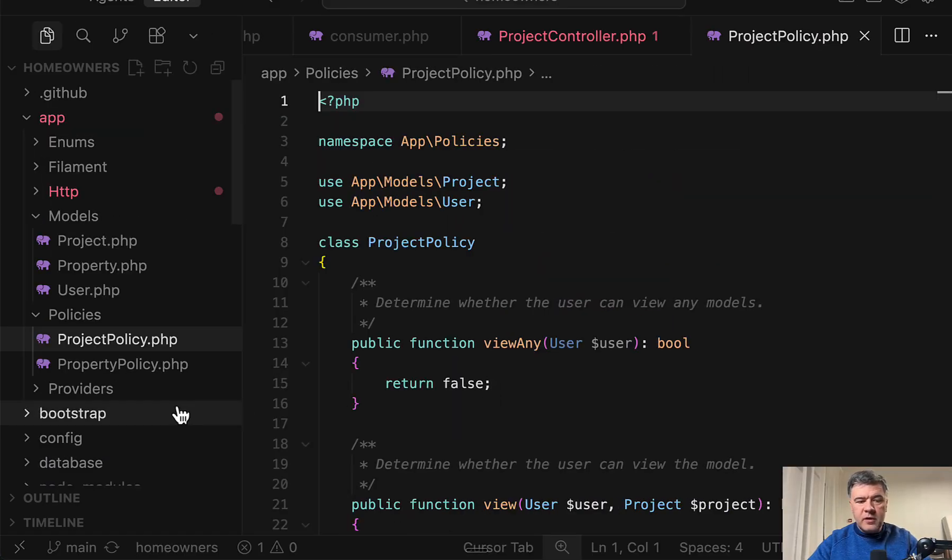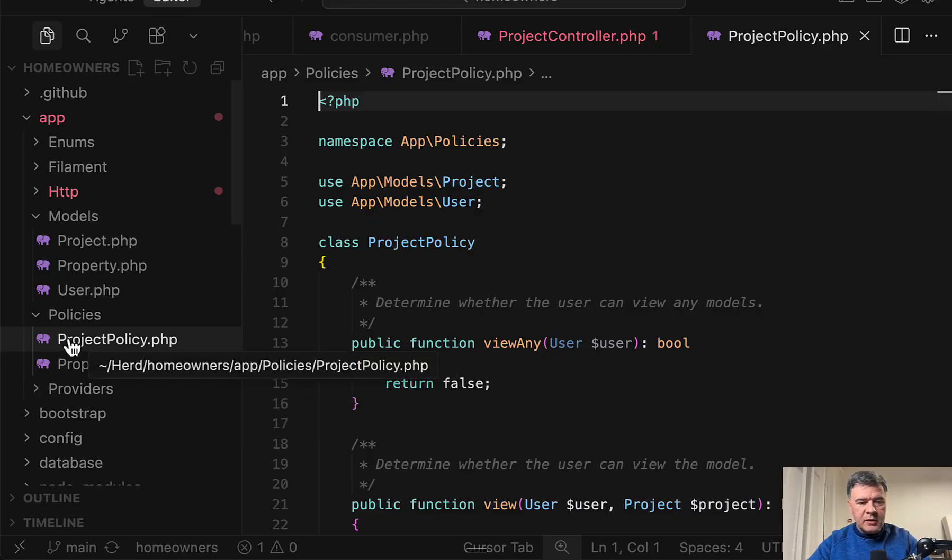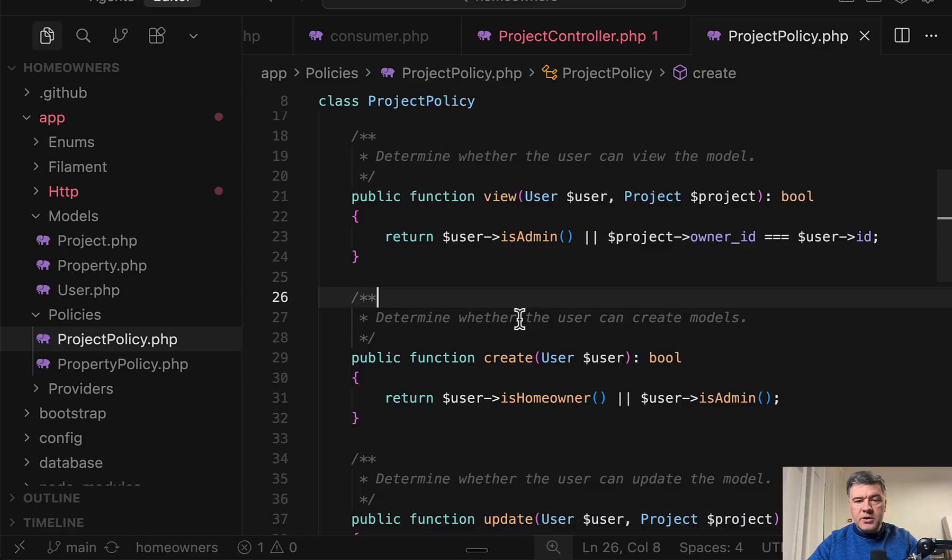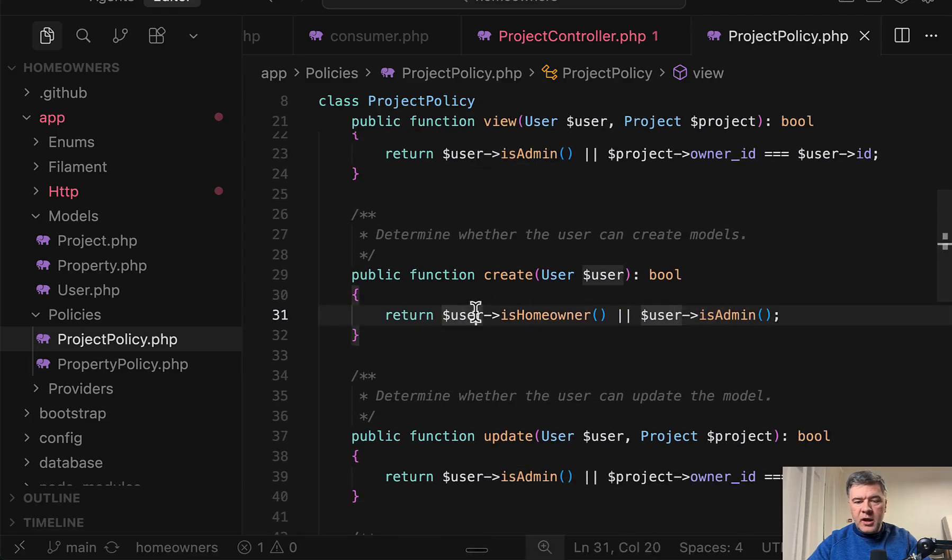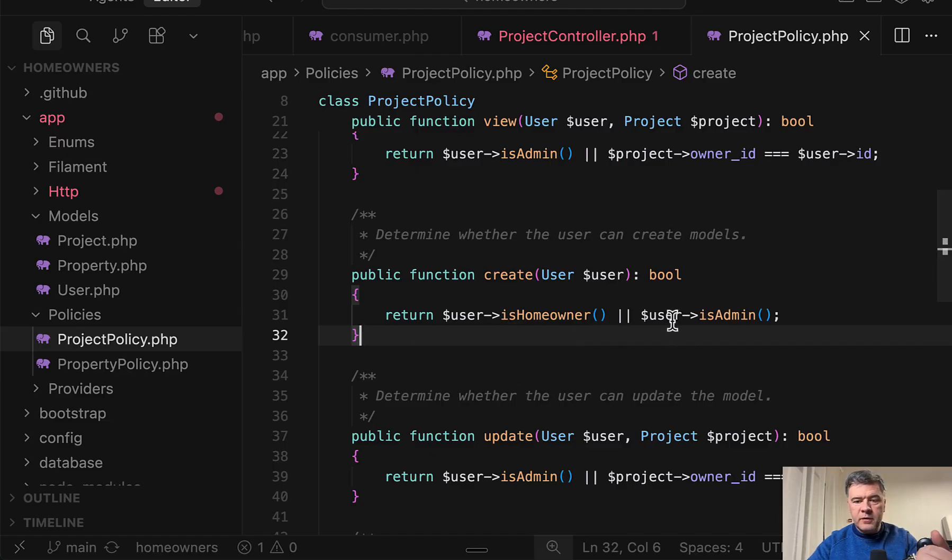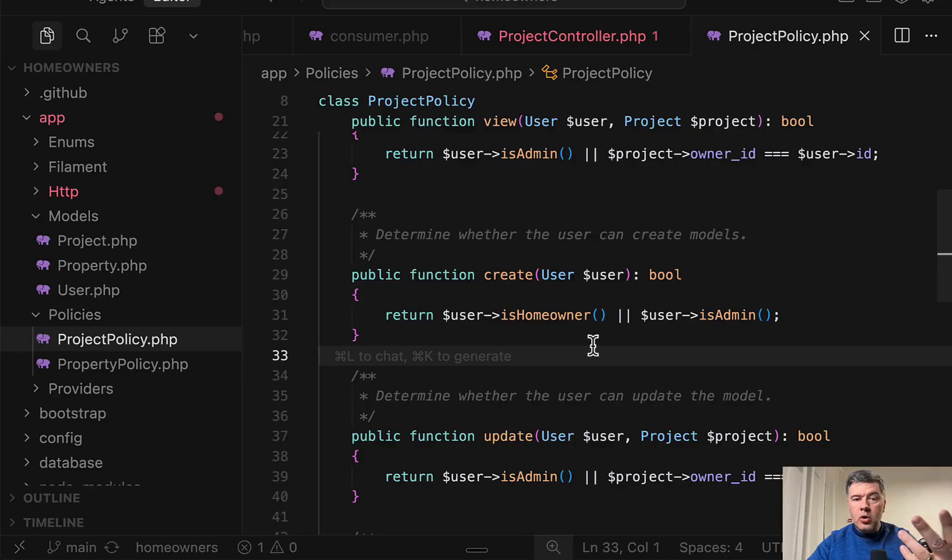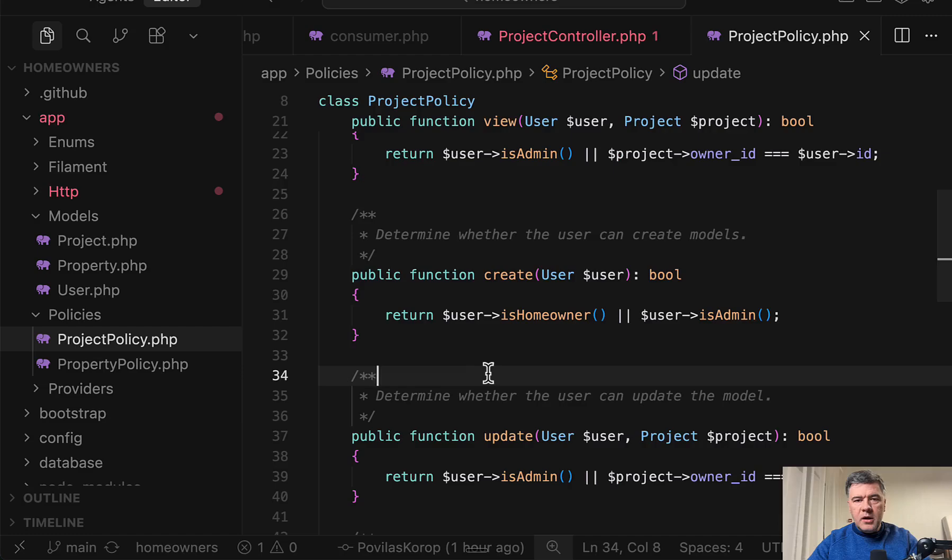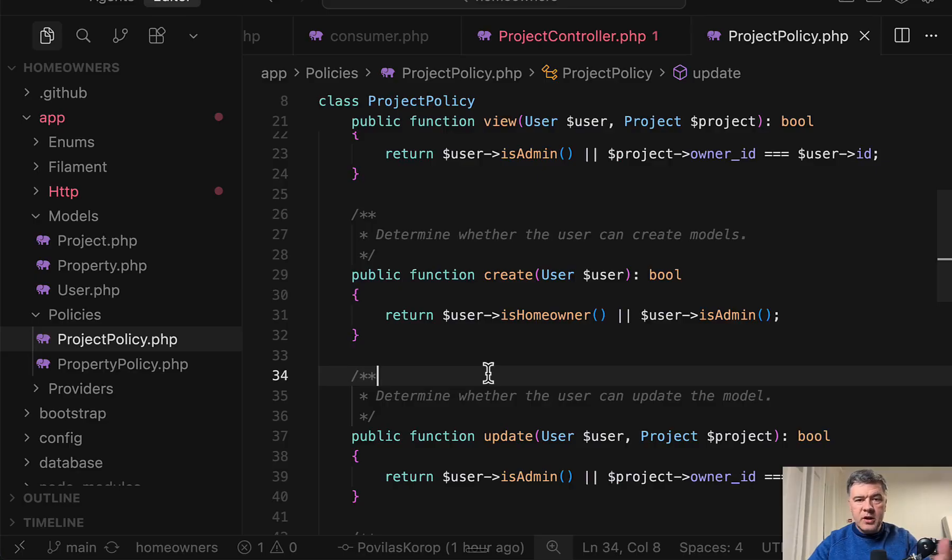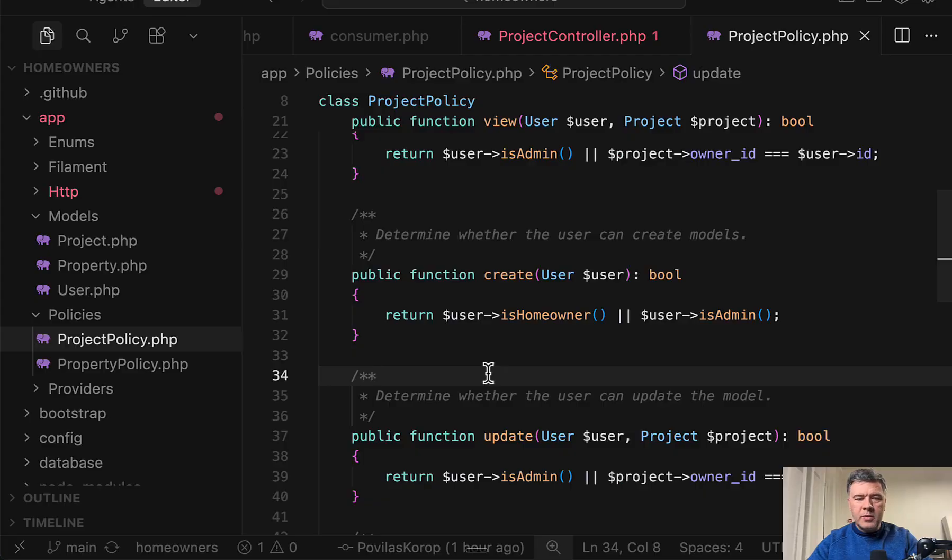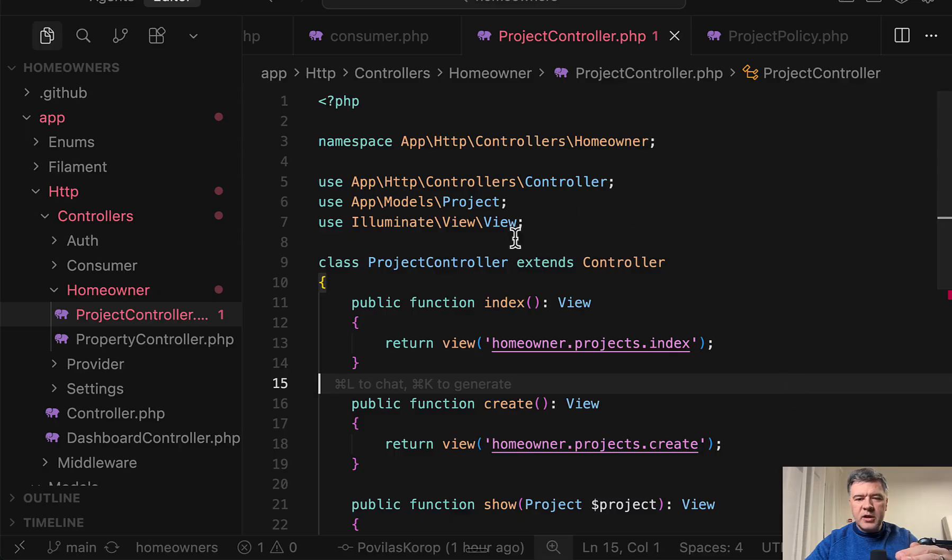Also, a few examples of policies which are used in the Filament admin panel. So project policy looks like this. For example, only admin and owner can view the project. And this is homeowner or admin to create a project. And this policy may be used in Filament, for example, for user is admin check or also on the public side in the controllers where homeowners log in. So this is where you may define more granular permissions to manage the projects or properties or other objects.